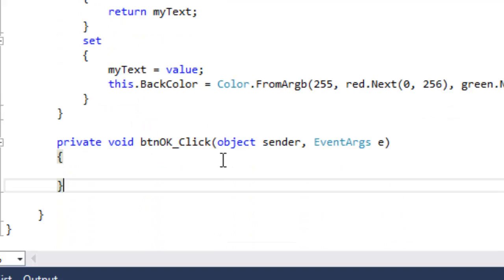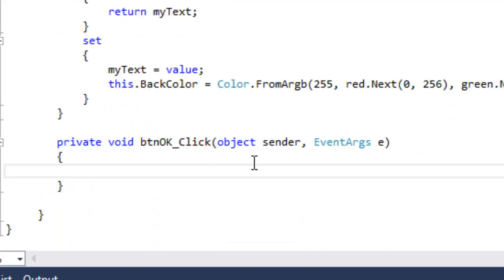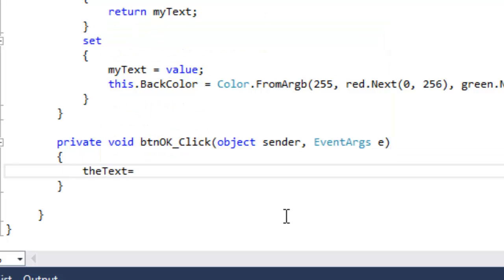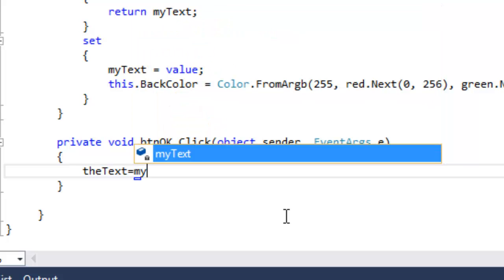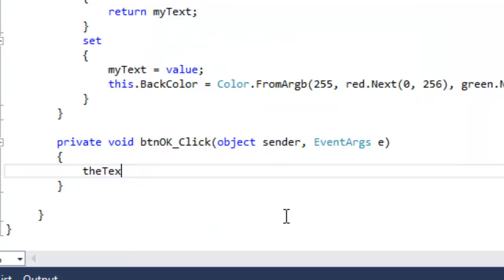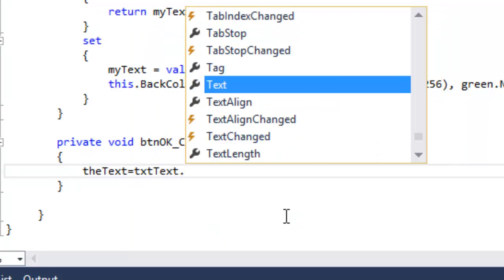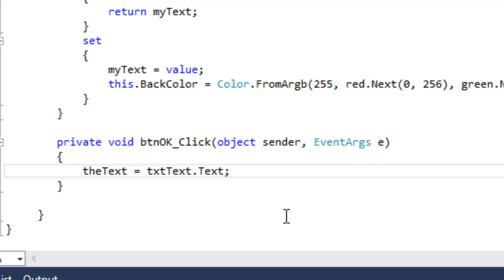Now, our OK button is going to set the property of the text. So to do that, just type in the text equals, and then whatever your value is, or in this case, txt text dot text. Txt text is the text box if you didn't catch on.